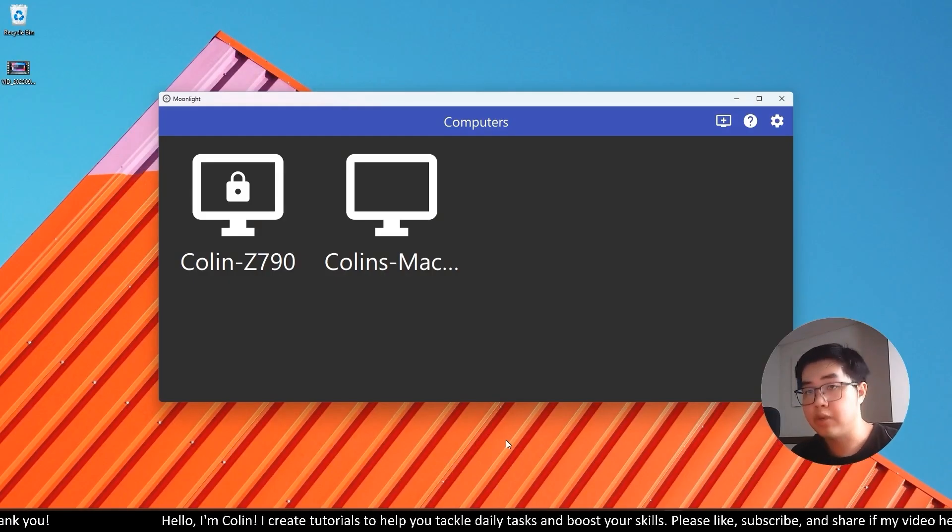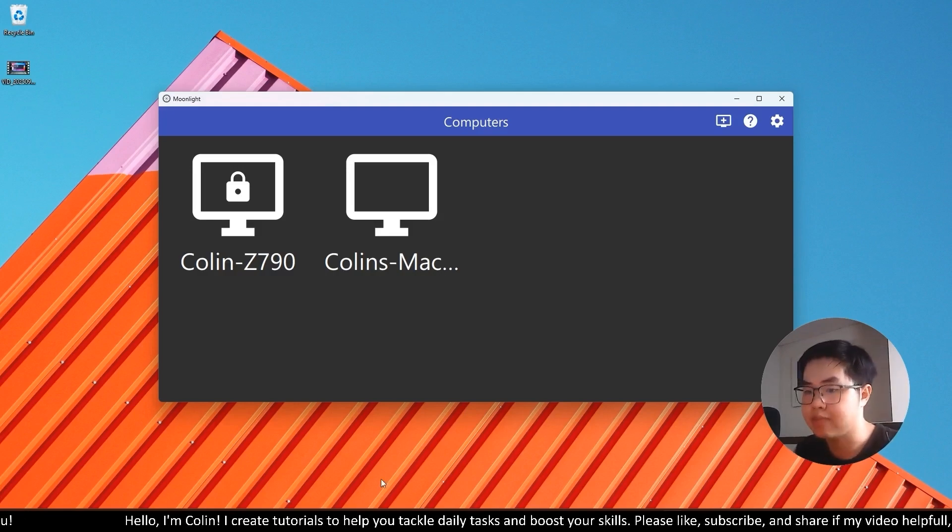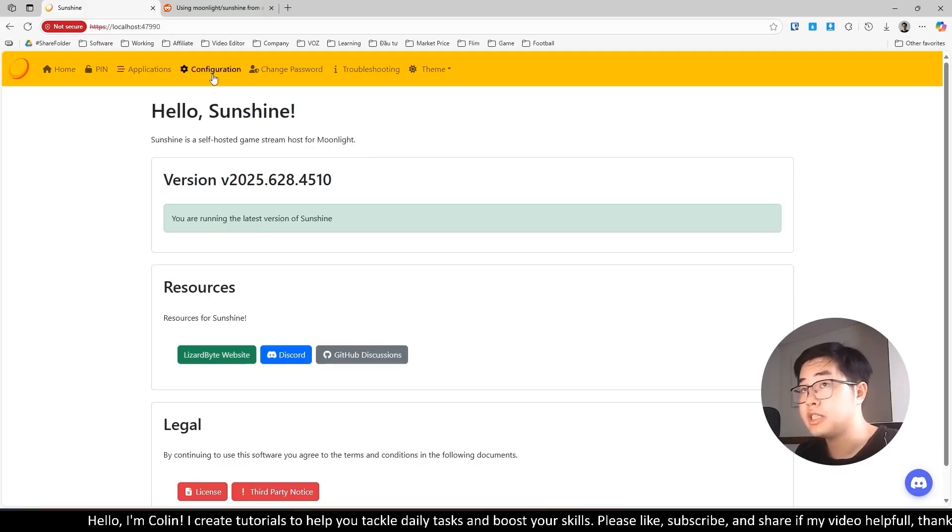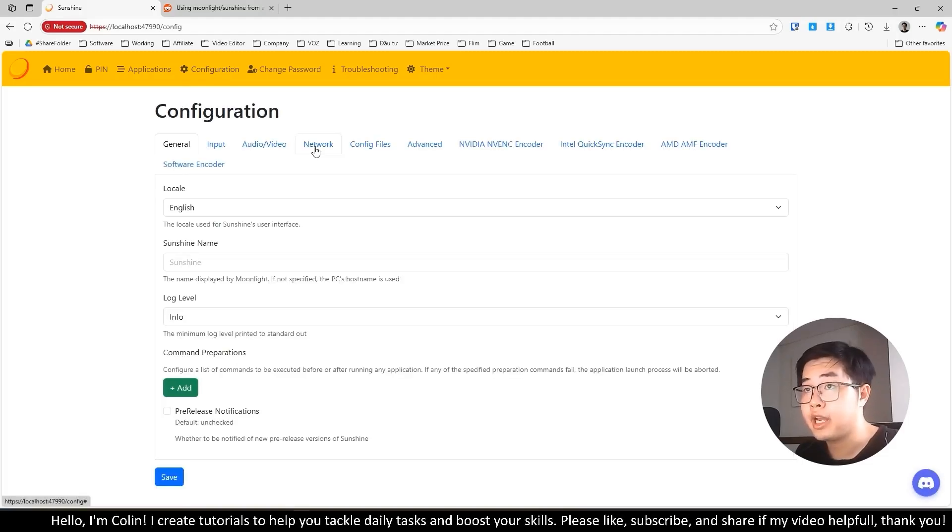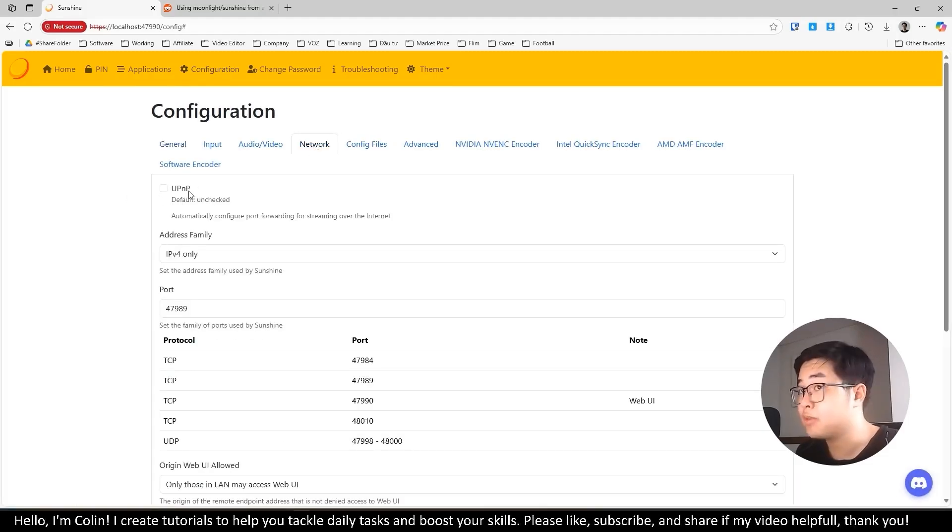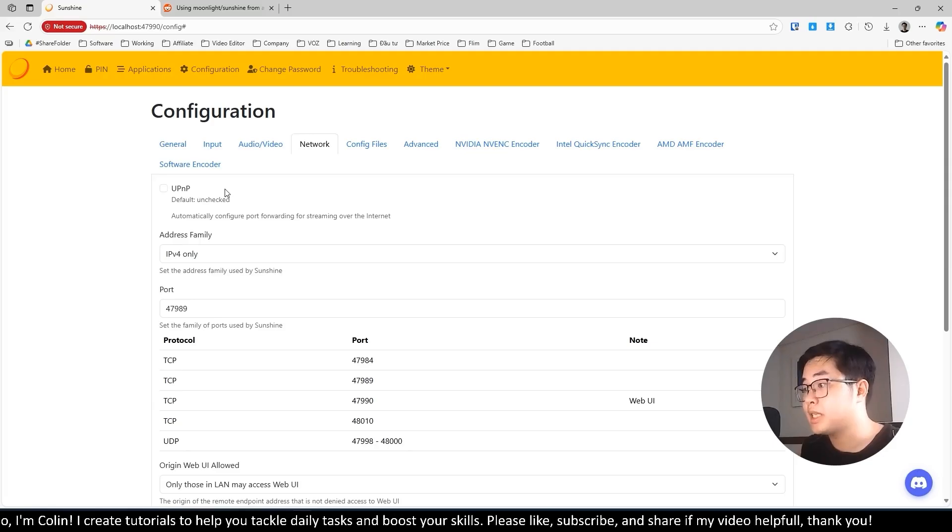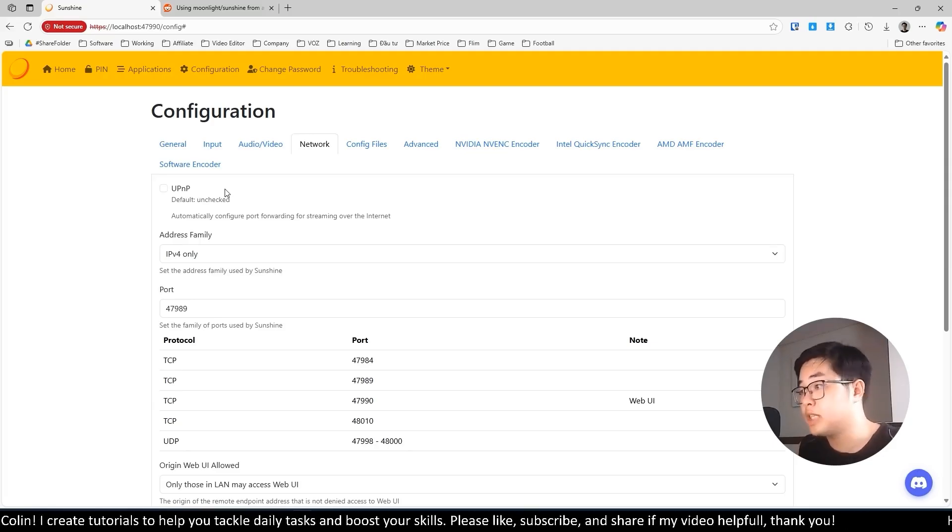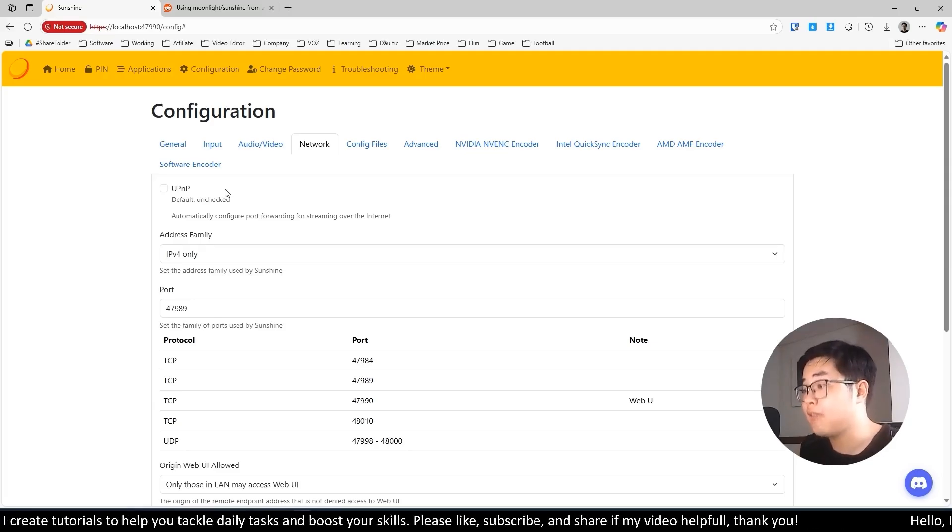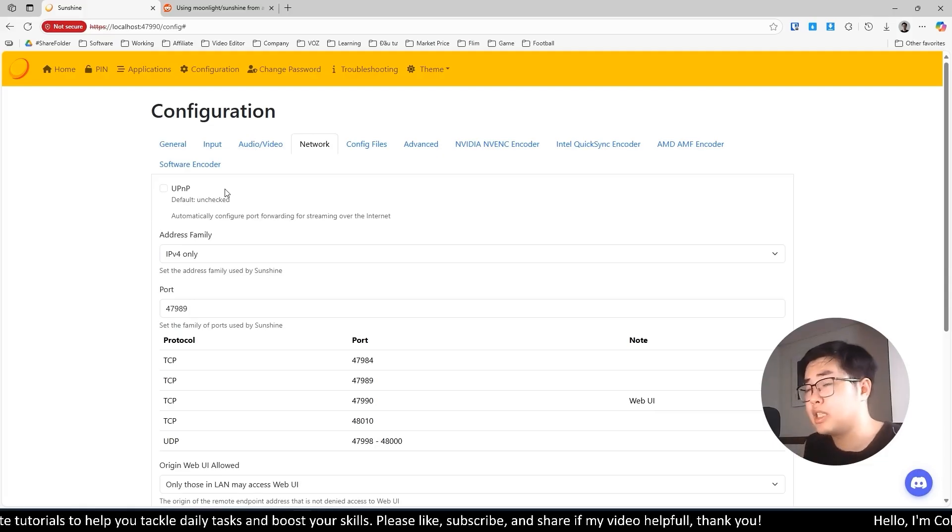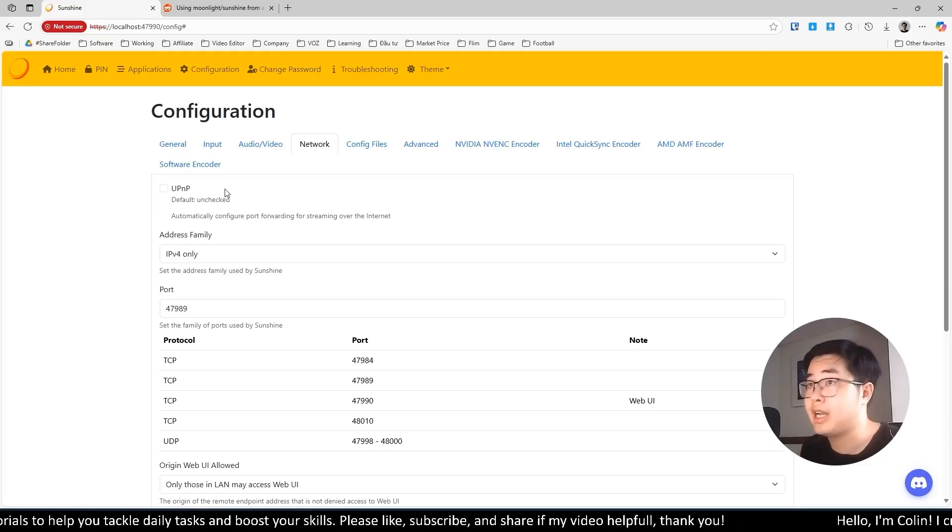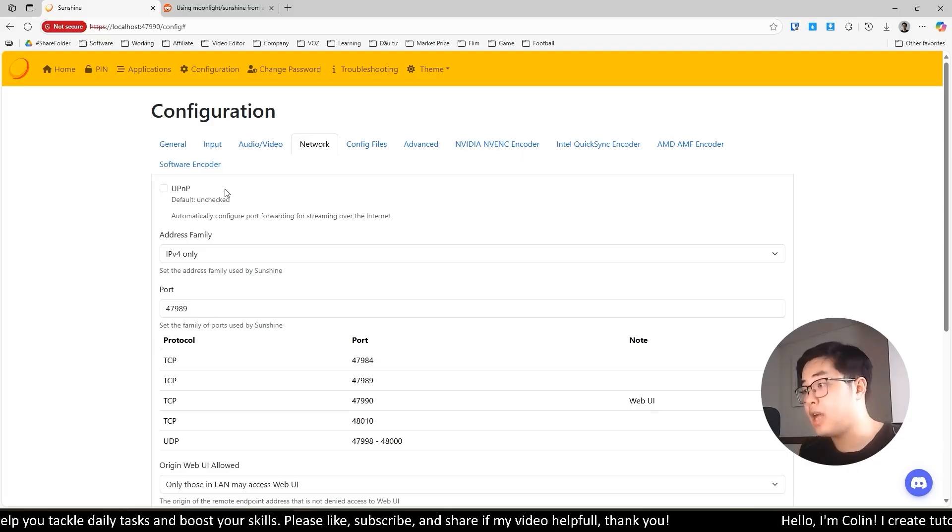So how can you do it? Actually, Sunshine also has that option. You can go to Sunshine settings in configuration, and in the network, you can see we have the option UPNP. Basically, you can use this option to forward the stream even if you don't have the same internet connection. But it's very complicated, and I think it's very hard for you to understand.